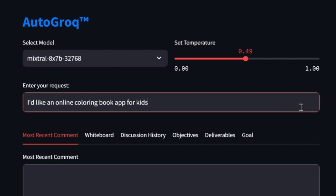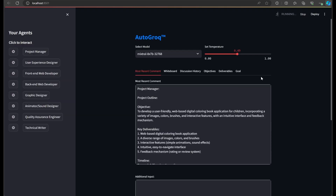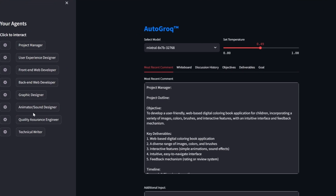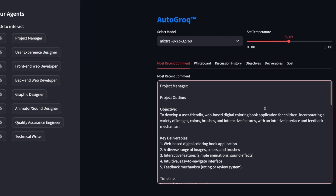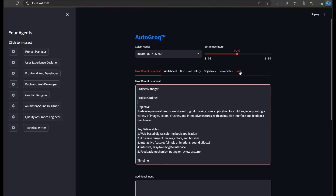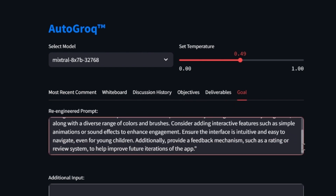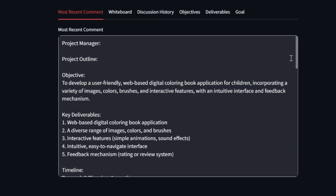The first thing you'll see is that Autogrok very quickly created these eight agents, as well as commentary from our project manager that includes a project outline with an objective and key deliverables. What you don't immediately notice is that our prompt was professionally re-engineered in the background and stored as our project's goal.